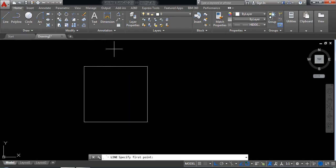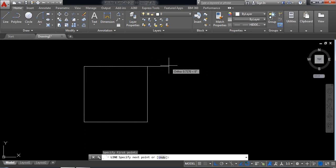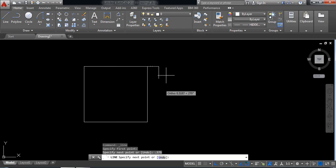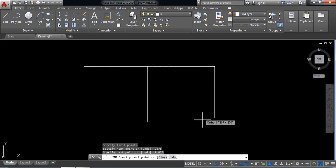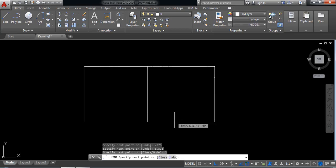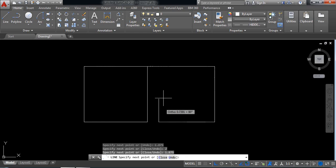Select line again. From this point draw another line. The length will be 0.375mm. And from this point draw another line. The length will be 1.875mm. Draw a vertical line, the length will be 2mm. And this length will be 1.875mm.